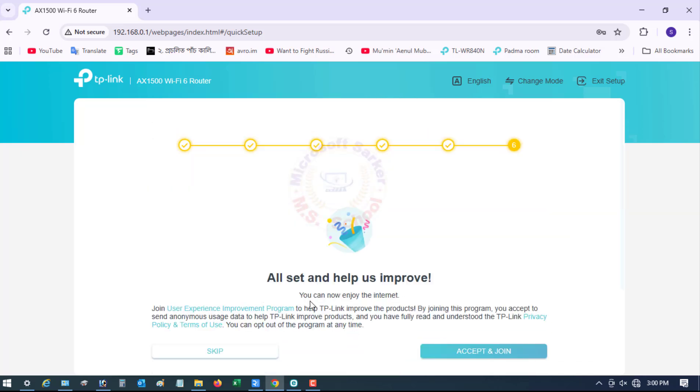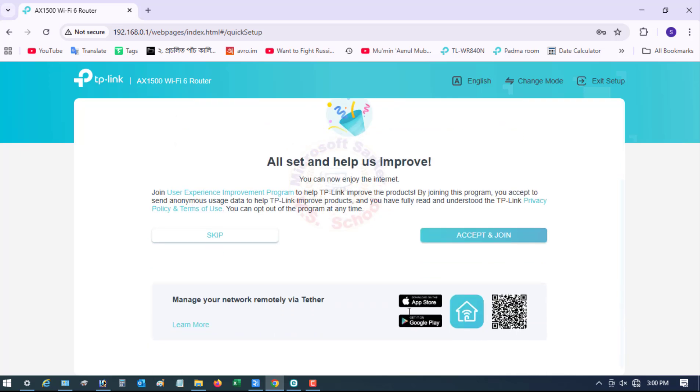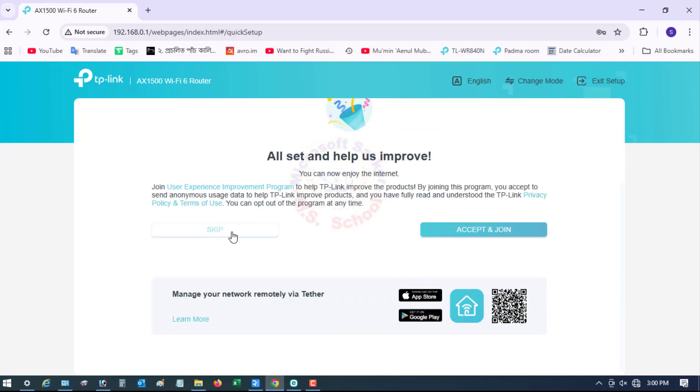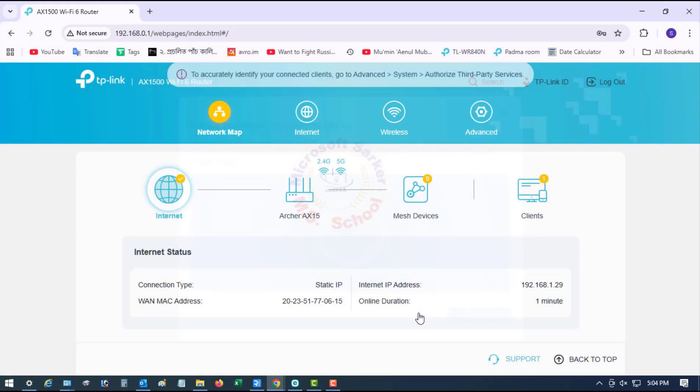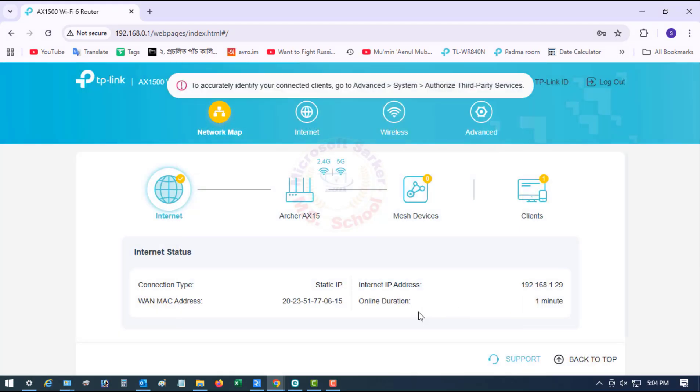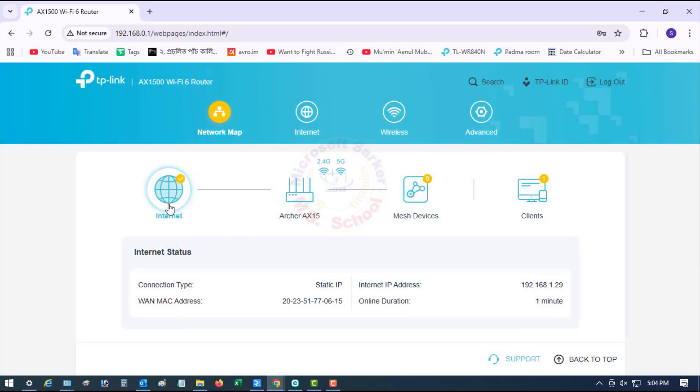All set and help us improve, just click Skip. Already showing successfully.